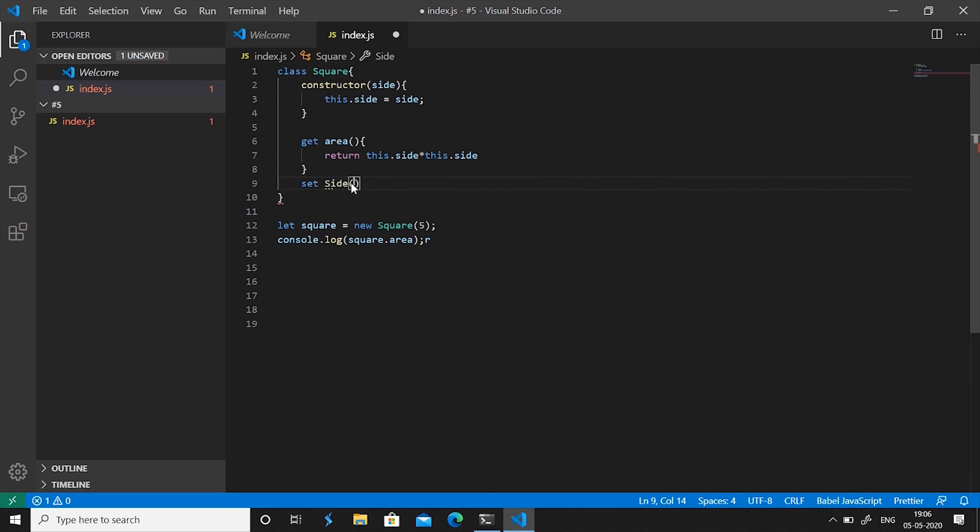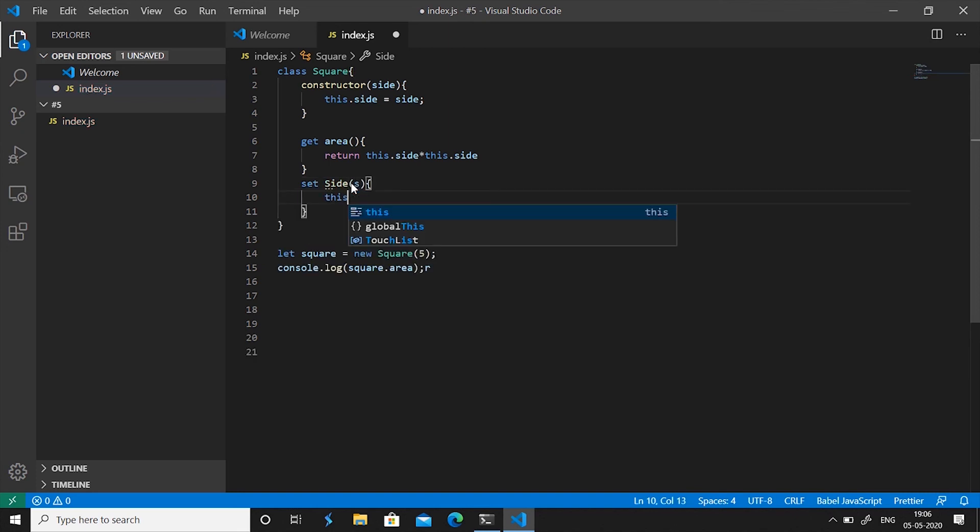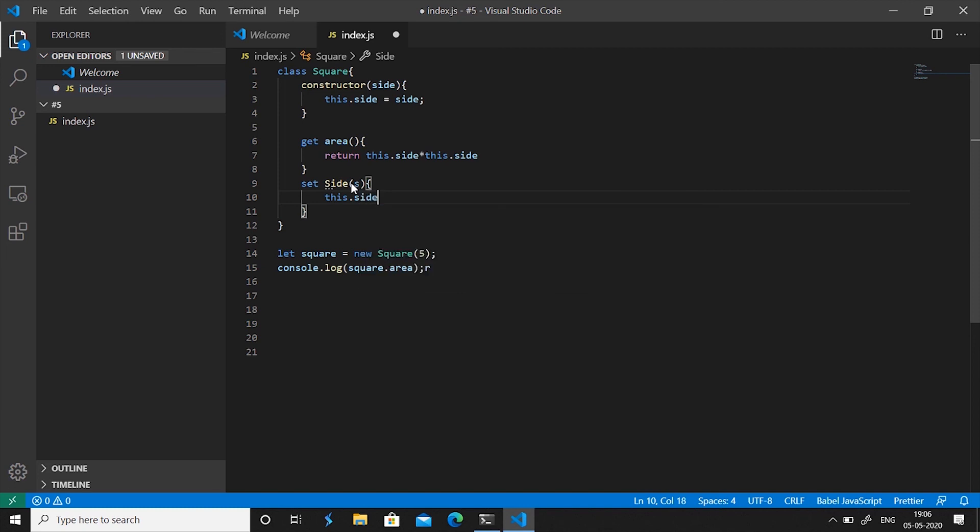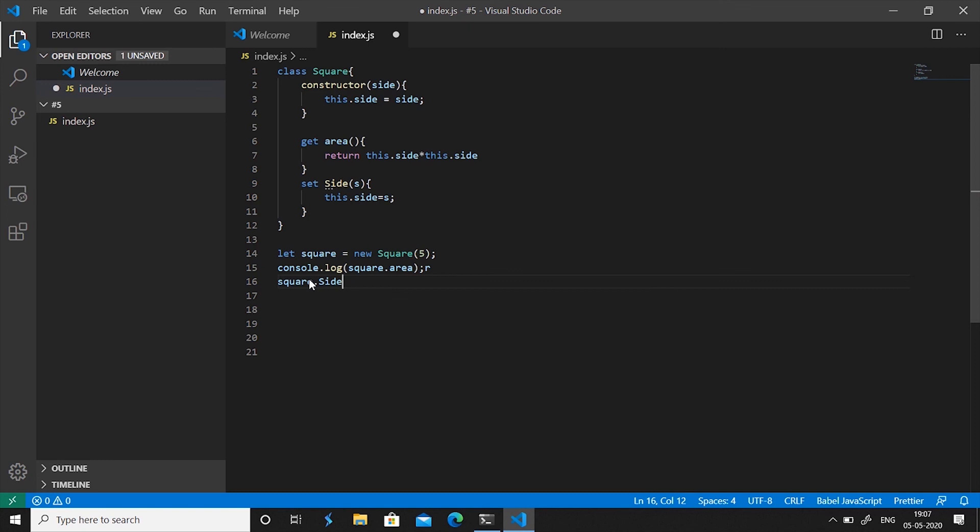So I have used a capital S here and if I give it an s value and then we say this.side equals s. And now if I want to set this value I'll simply say square.Side equals six.